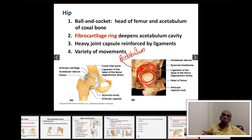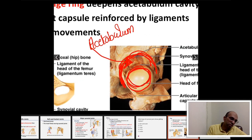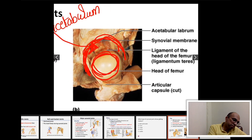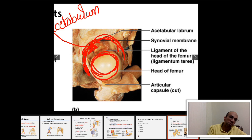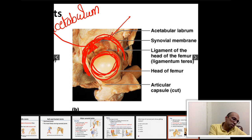The shoulder joint is more likely to be dislocated compared to the hip joint. The head of the femur looks like a ball and the acetabulum looks like a socket, so this is a ball and socket joint.